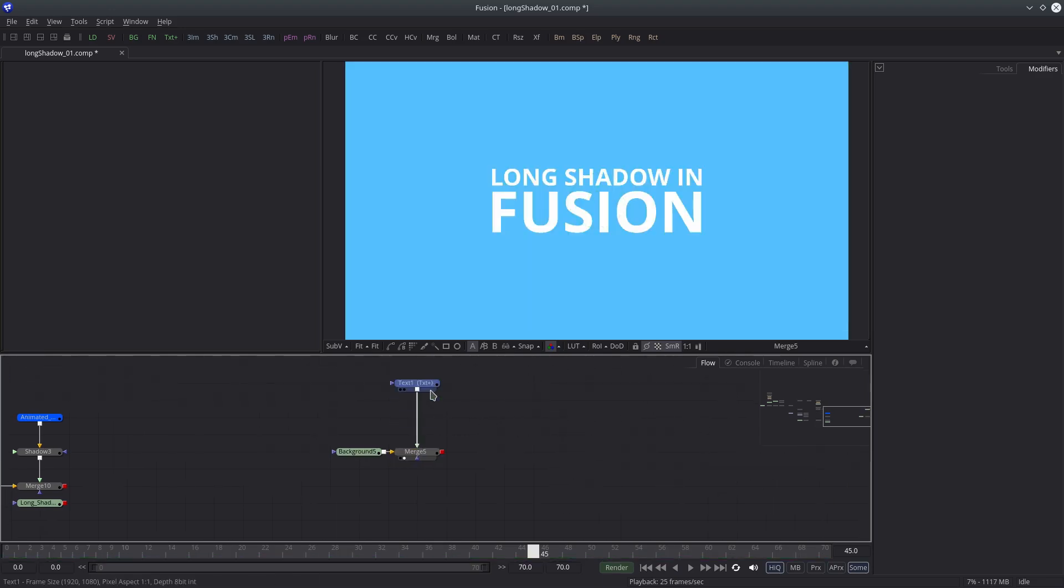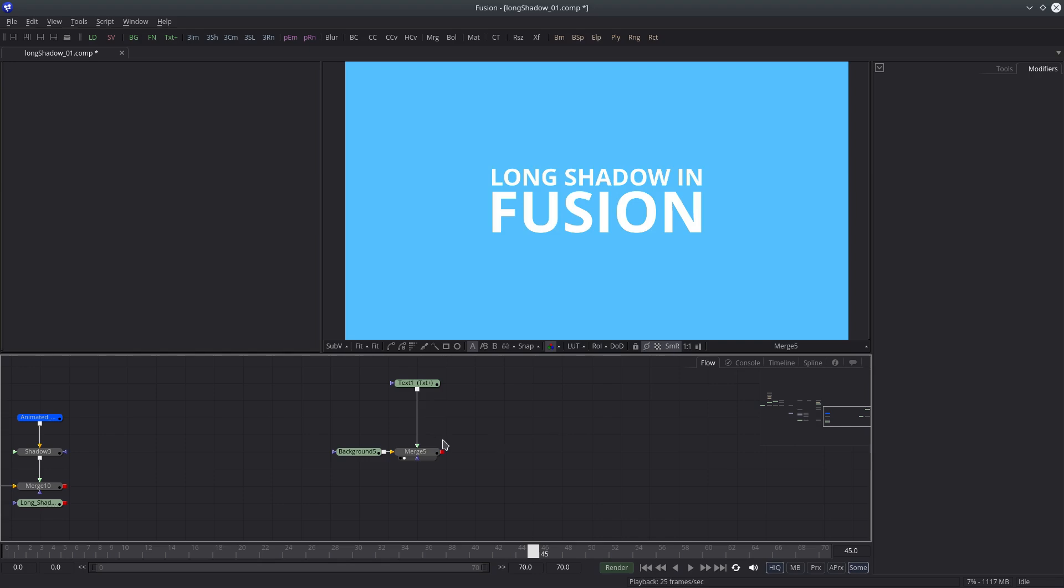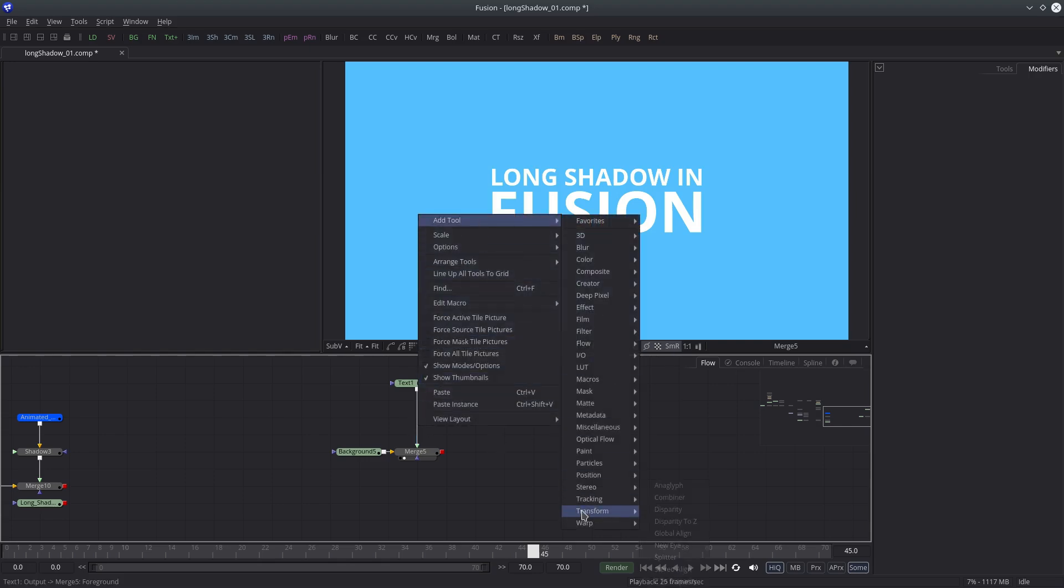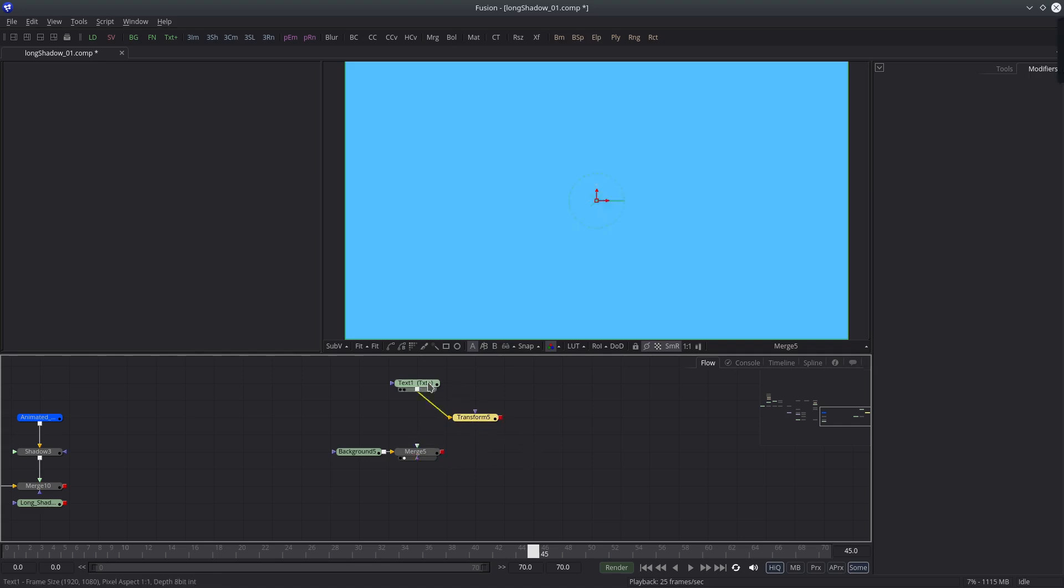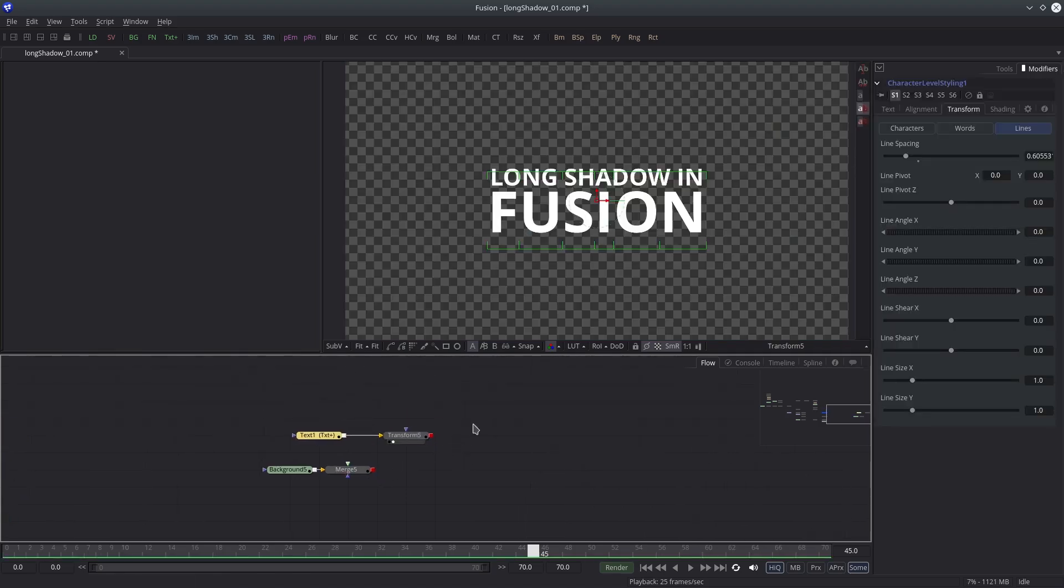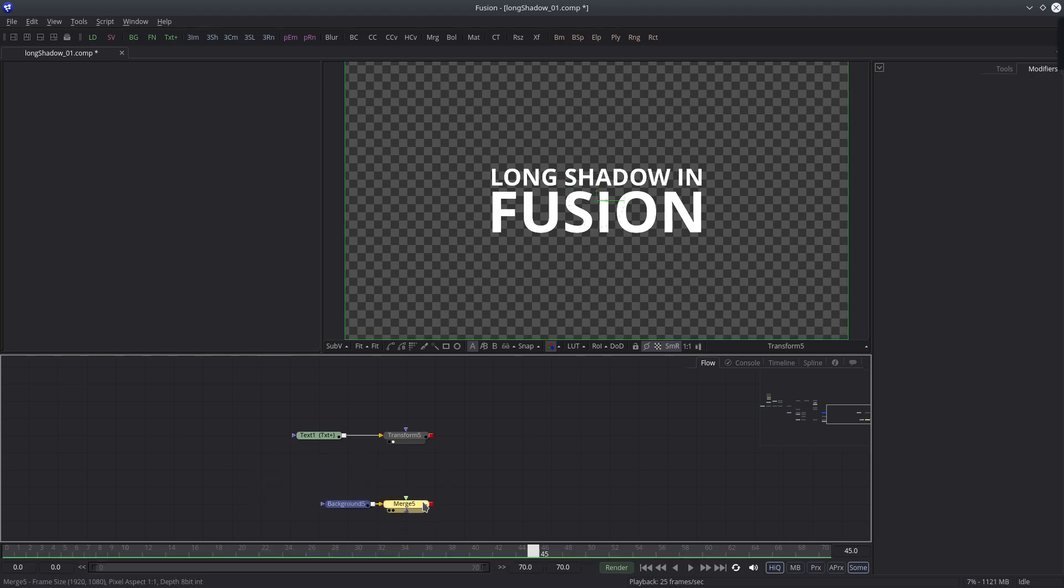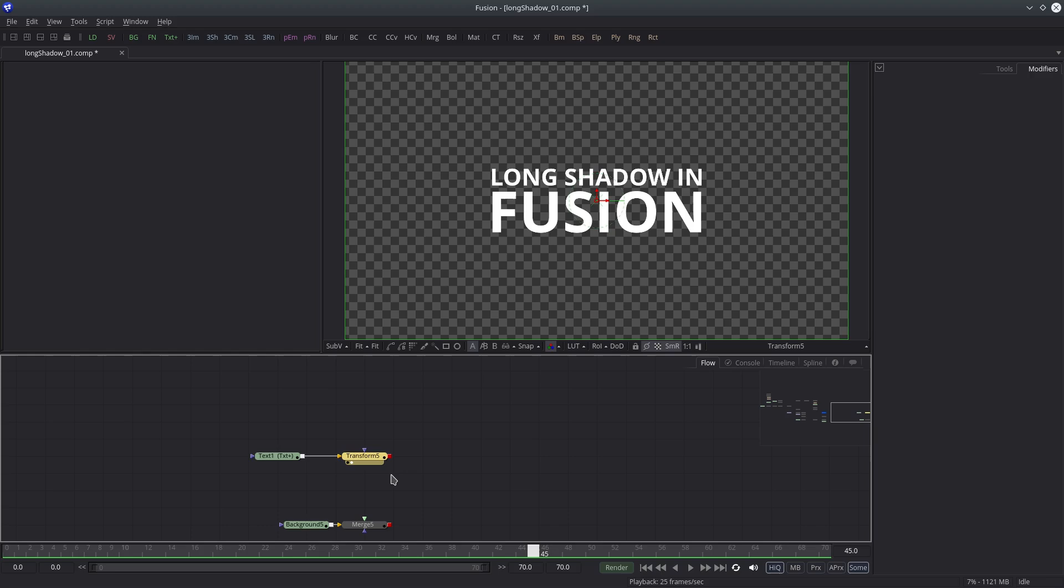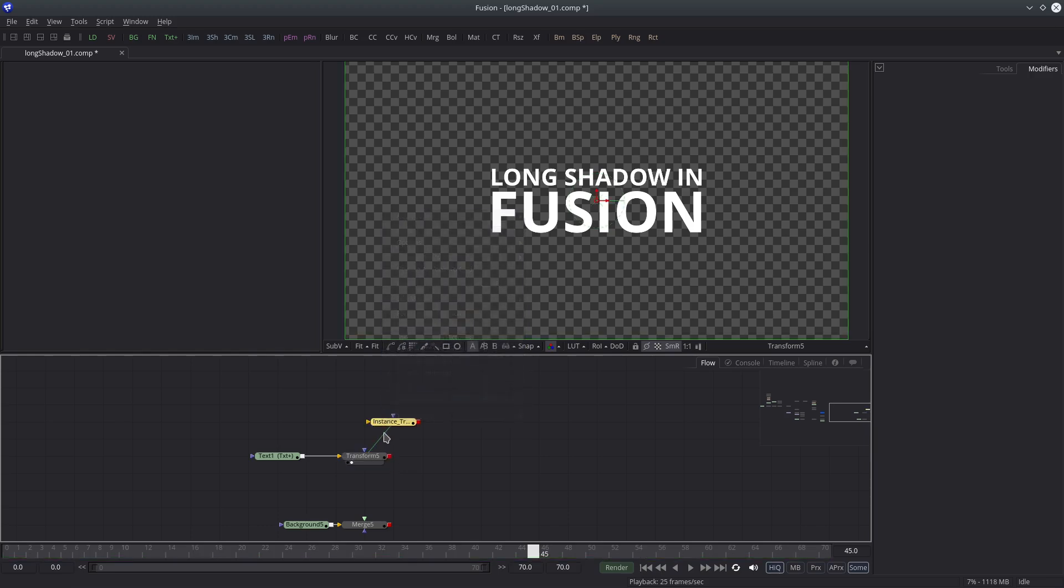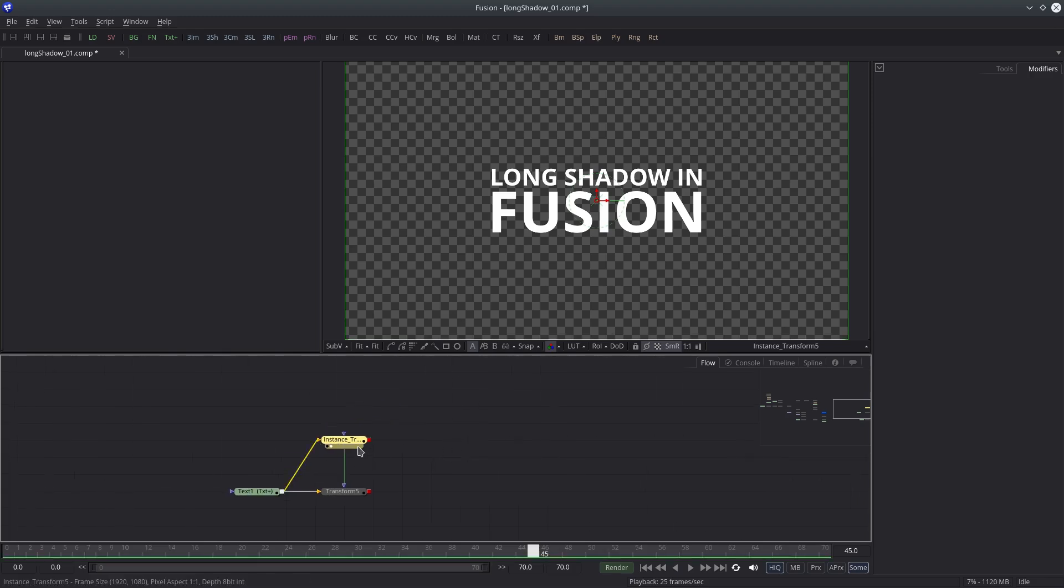Add a transform node to the text. Let's just focus on the text right now. I'm going to copy the transform node and paste it as an instance. Then connect the text to this transform also.